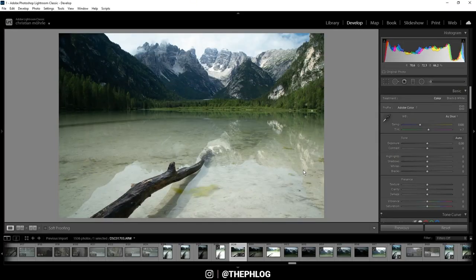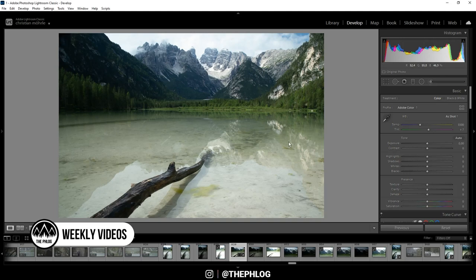Hello, what's up everyone? Welcome to a new quick edit video, this time with an image from the Dörensee in the Dolomites in Italy.